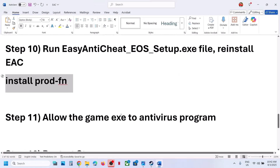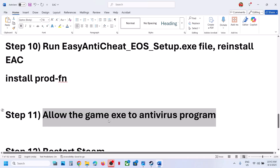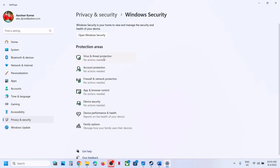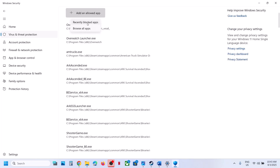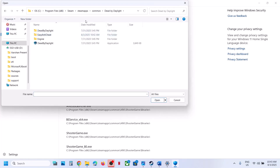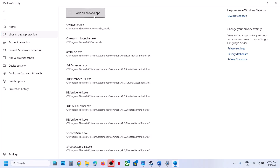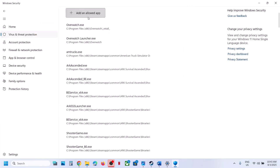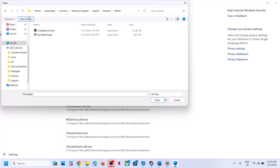Still not working? Allow the game exe files in your antivirus program. If you have a third-party antivirus like Avast, Norton, Defender, or McAfee, allow the game exe files. For Windows Security, go to Settings, Privacy and Security, Windows Security, Virus and Threat Protection, scroll down to 'Manage ransomware protection,' click Allow an app through controlled folder access, click Yes, then Add an allowed app, Browse. Navigate to the game installation folder and add the game exe, then also add the exe in the Binaries/Win64 folder, and add the Easy Anti-Cheat exe.